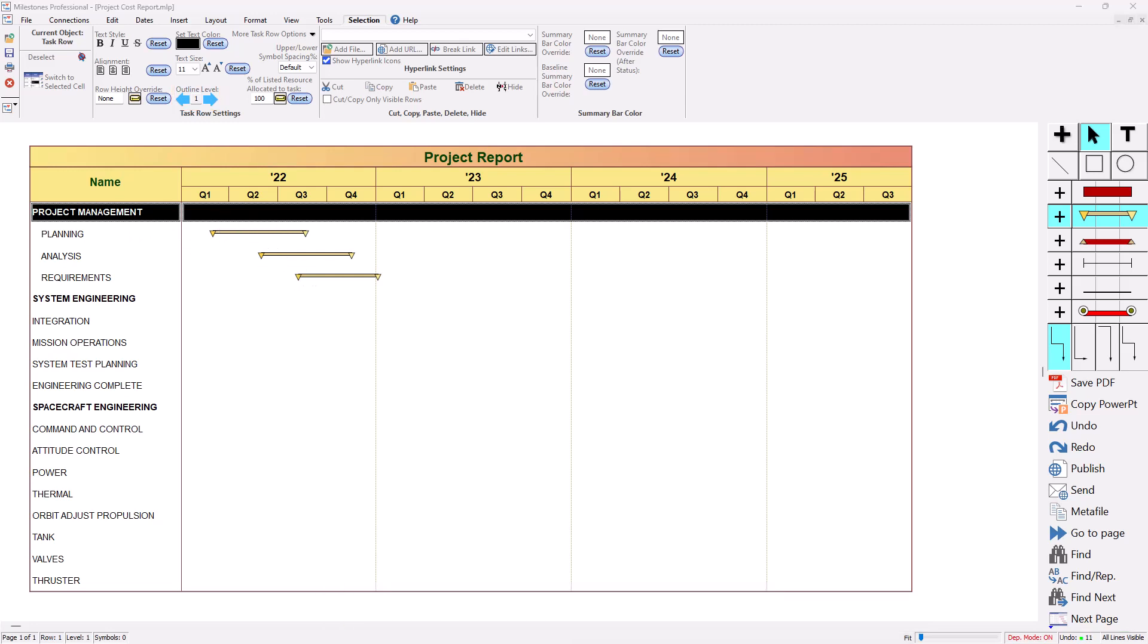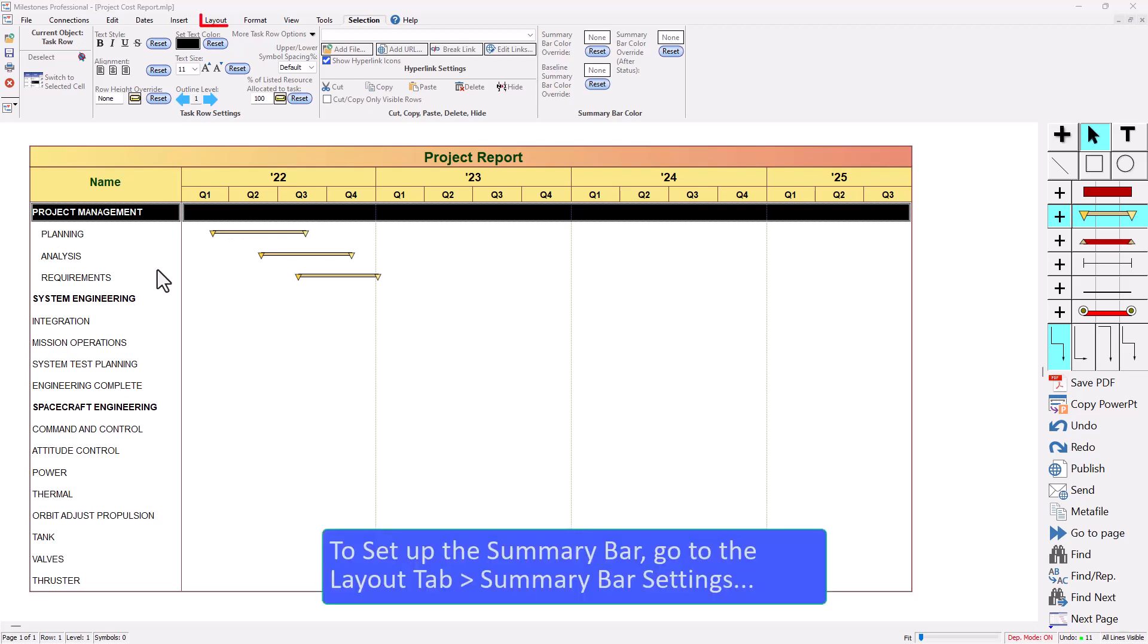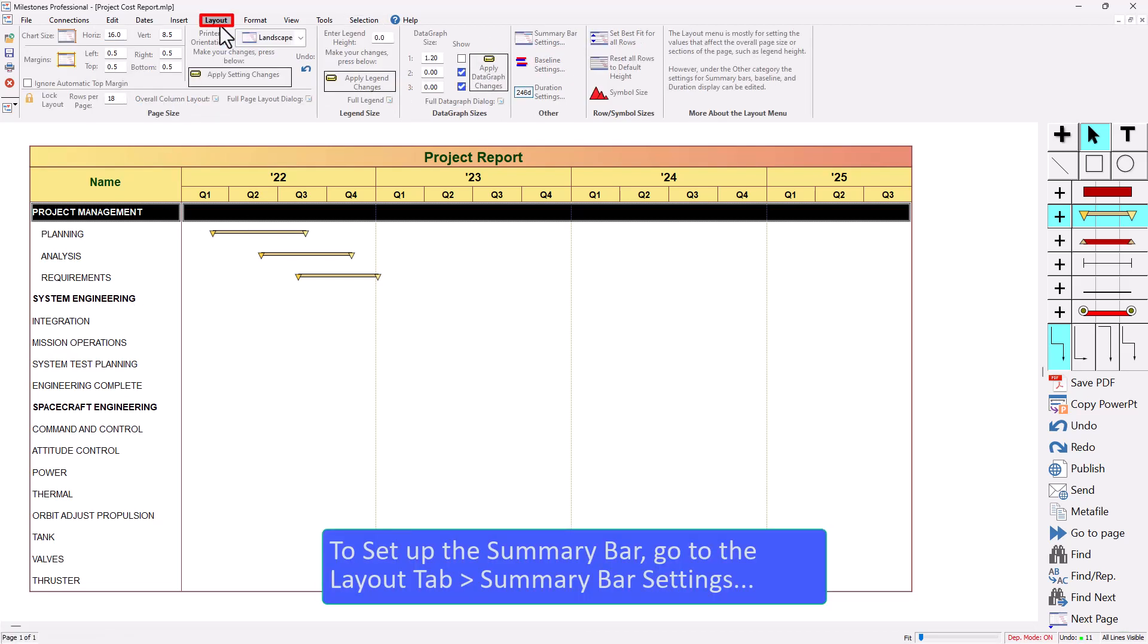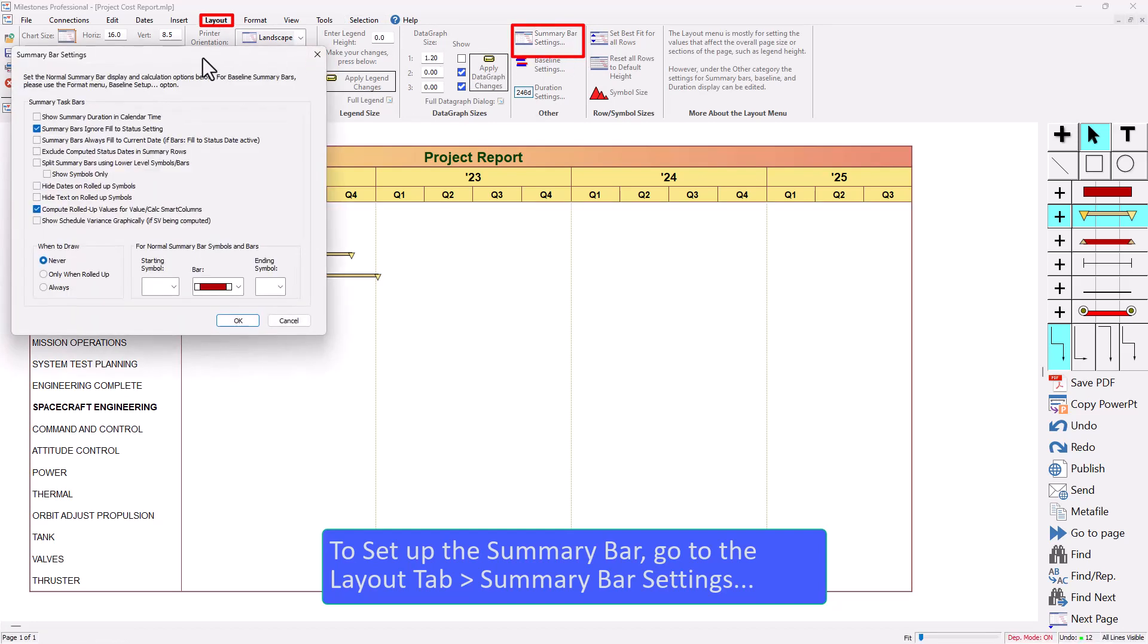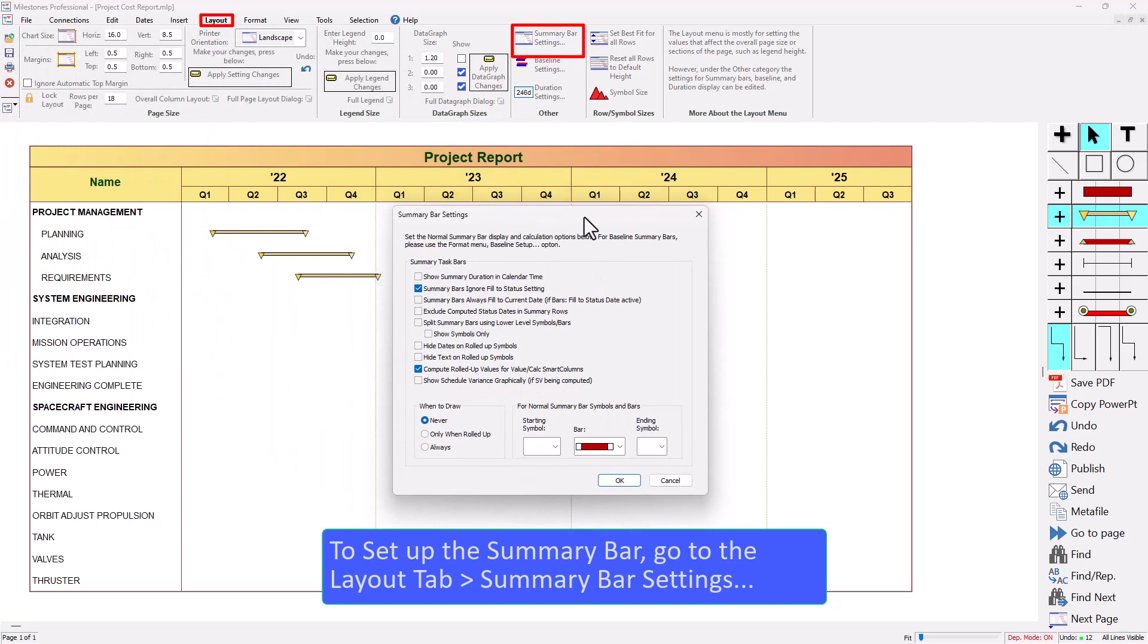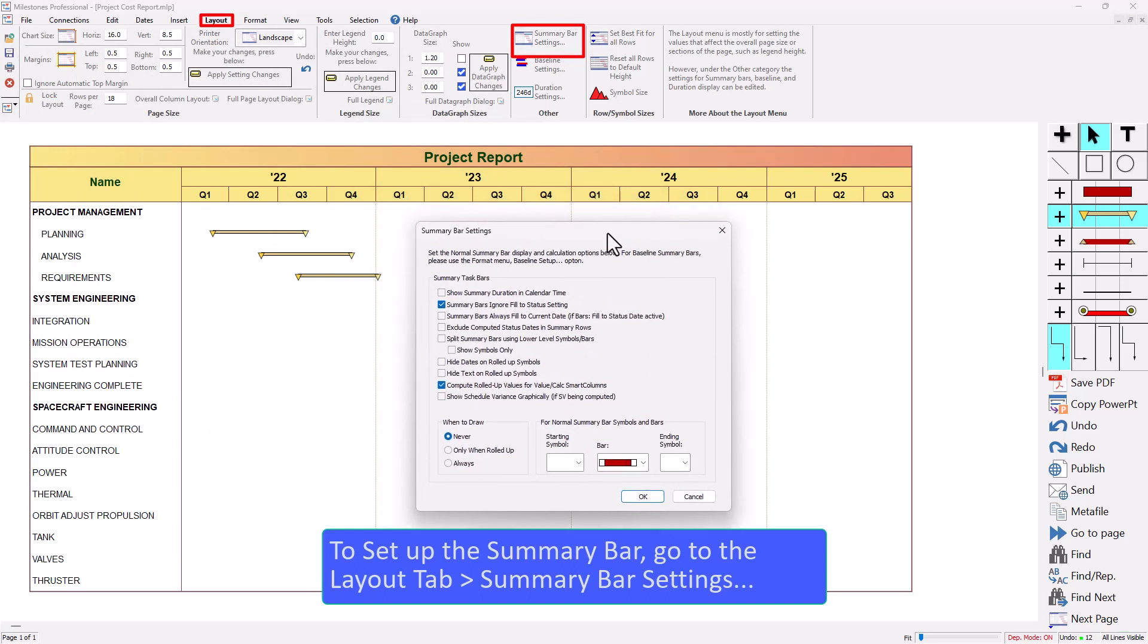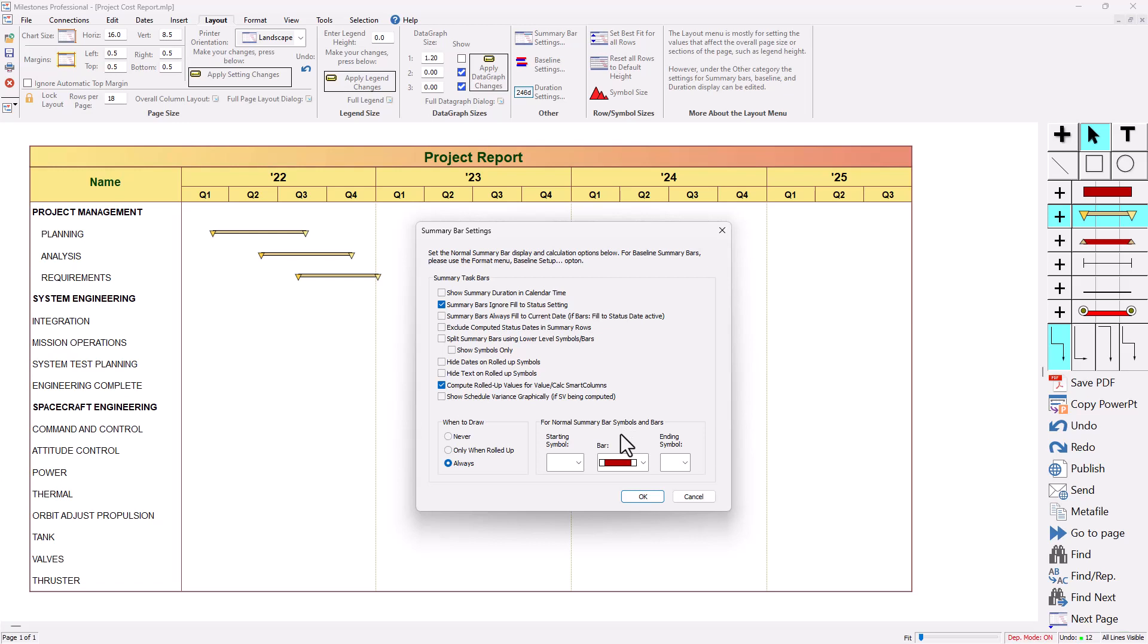To set up the options for the summary bar let's go to the layout tab and on the right side you'll see summary bar settings. Click on that and you'll get this summary bar settings dialog that pops up. You've got all these options up here. I'm going to go over some of these in a bit but for now I'm just going to turn the summary bar on. Right now it says when to draw never, I'm going to change it to always.